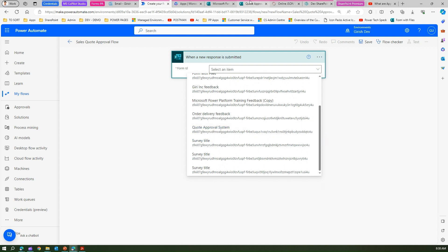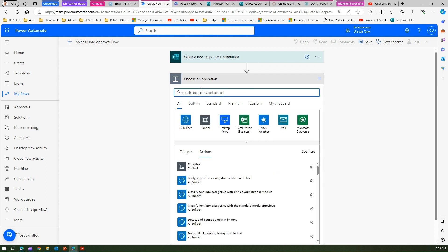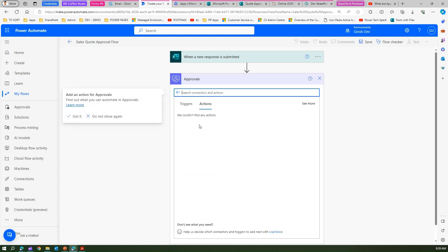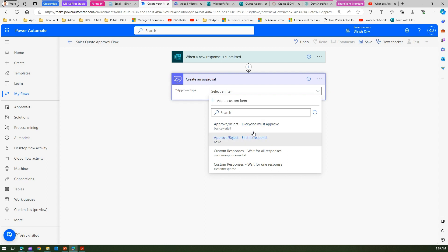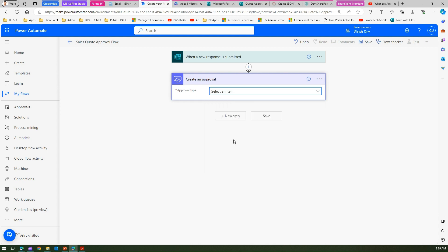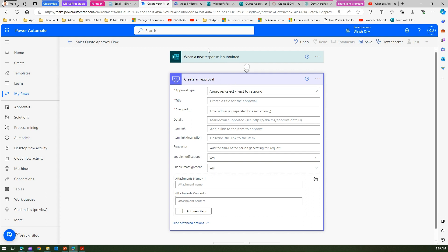The Form ID is the form we just created. I can see the Quote Approval System. Let me select it, so when a new response is submitted to this form it triggers the flow. The next step is to send out an approval once we receive that response. Let's search for Create an Approval. Under approvals there are multiple types — for simplicity we'll use Approve/Reject First to Respond.